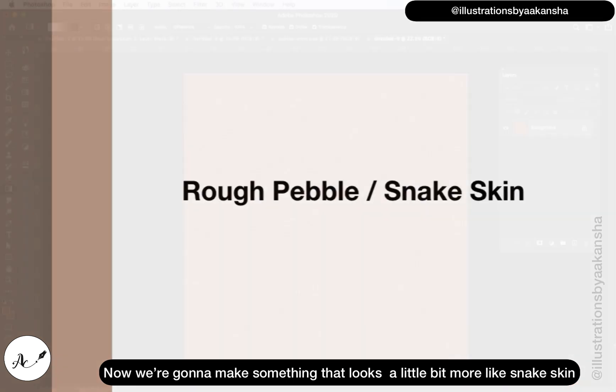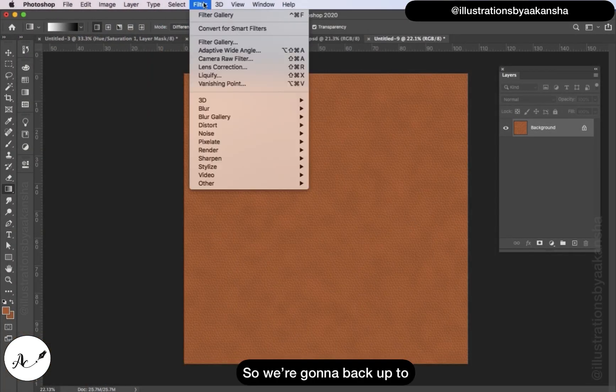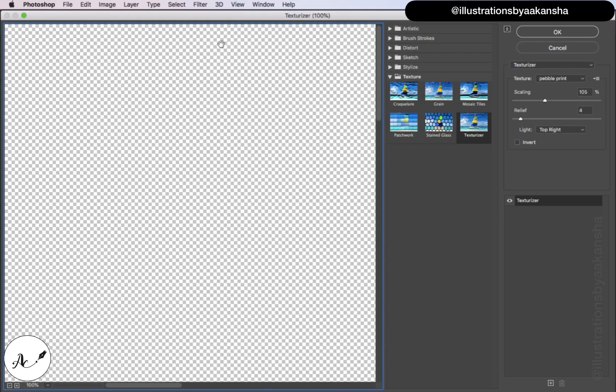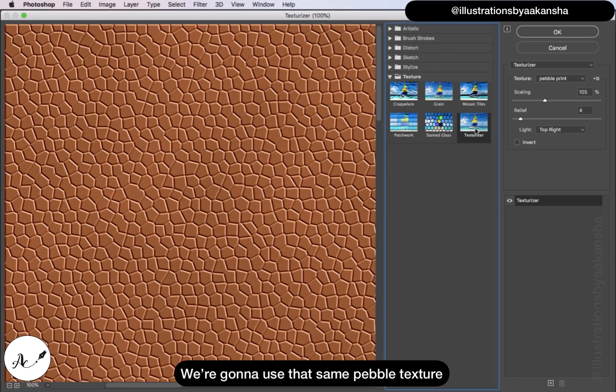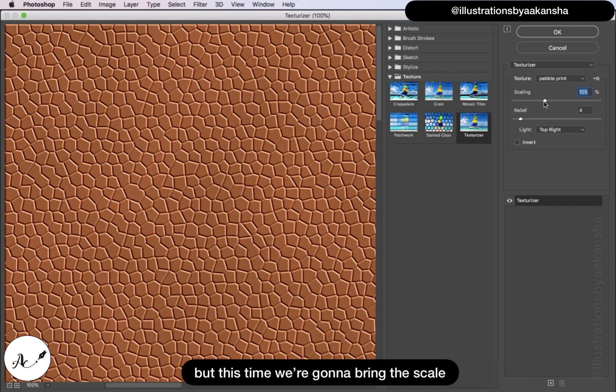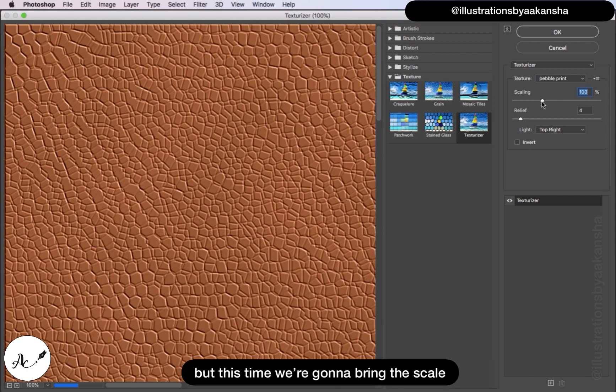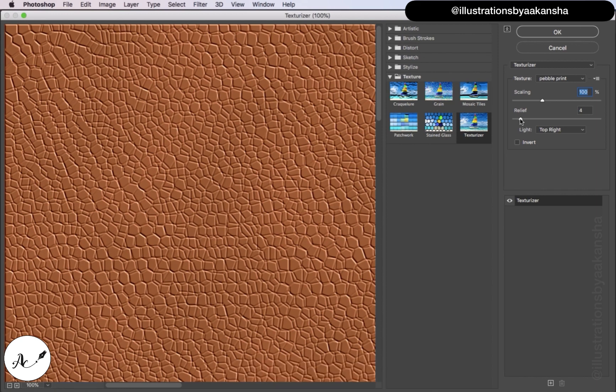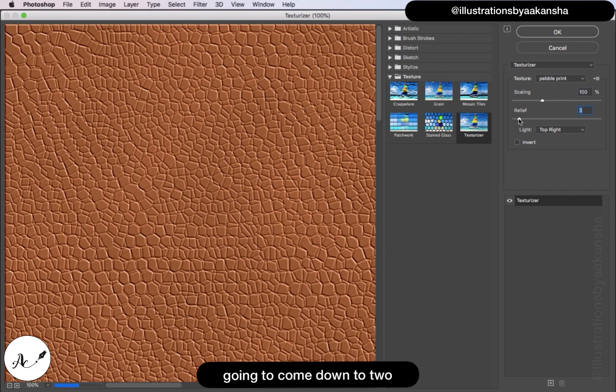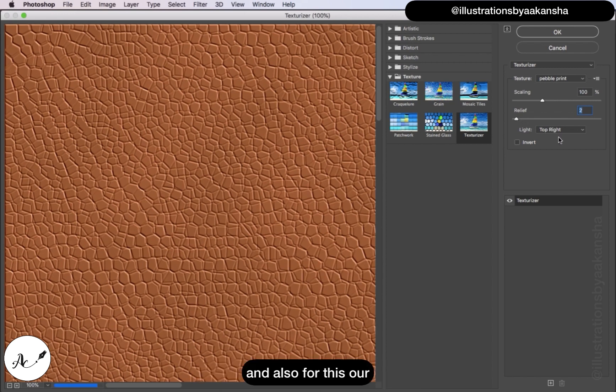Now we're going to make something that looks a little bit more like snake skin. So we're going to go back to Filter, Filter Gallery, and then back to Texturizer. We're going to use that same pebble texture but this time we're going to bring the scale down to 100 percent and our relief is going to come down to 2. Light is at top right, click OK.